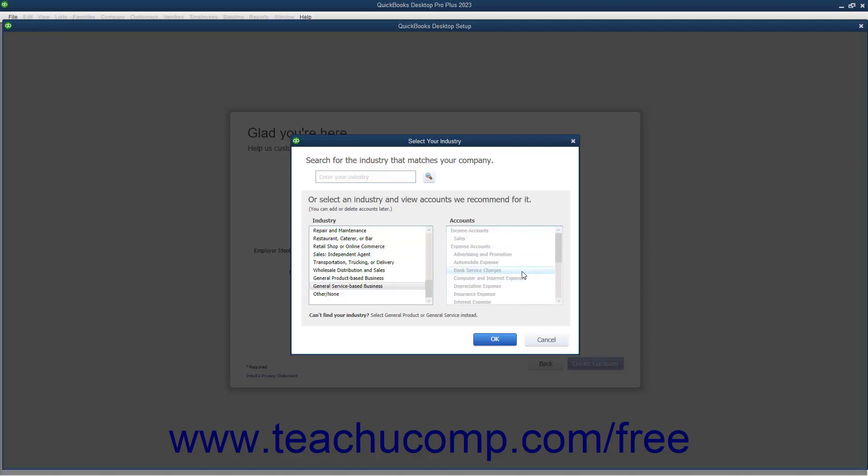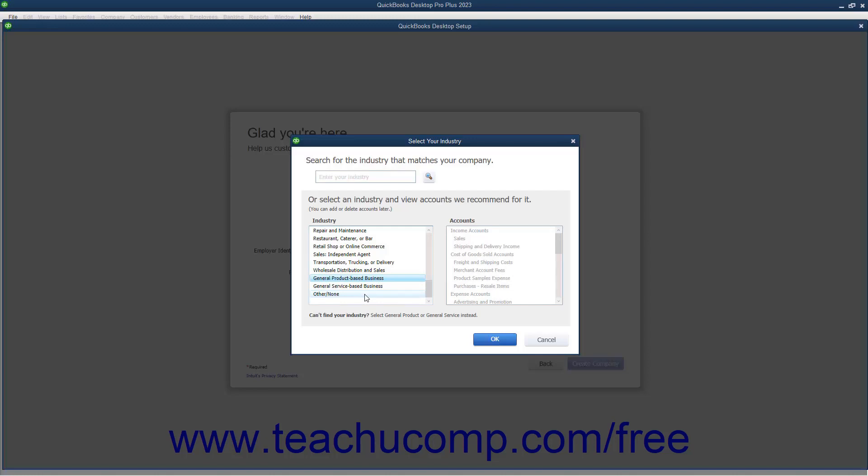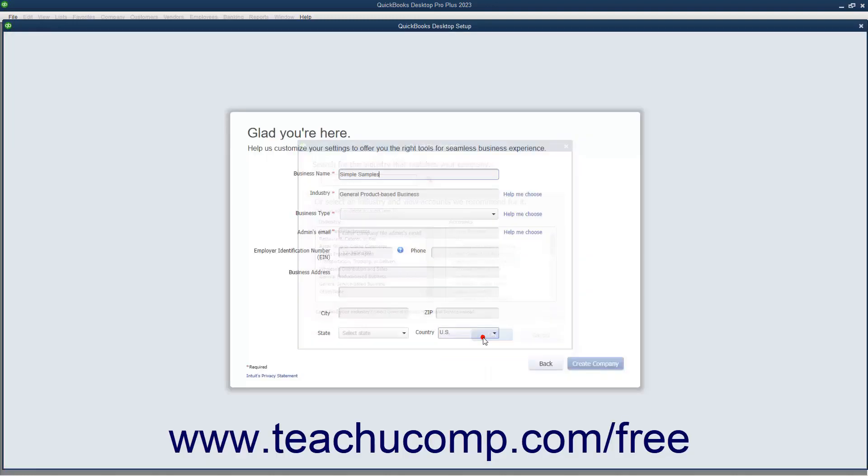If you cannot find a specific industry match, you can select the General Product Based Business or General Service Based Business choices. You should only choose the Other slash None option if you want to manually create all the accounts used by your company file by yourself or with your accountant. After making an industry selection, click the OK button to return to the Express Start screen.